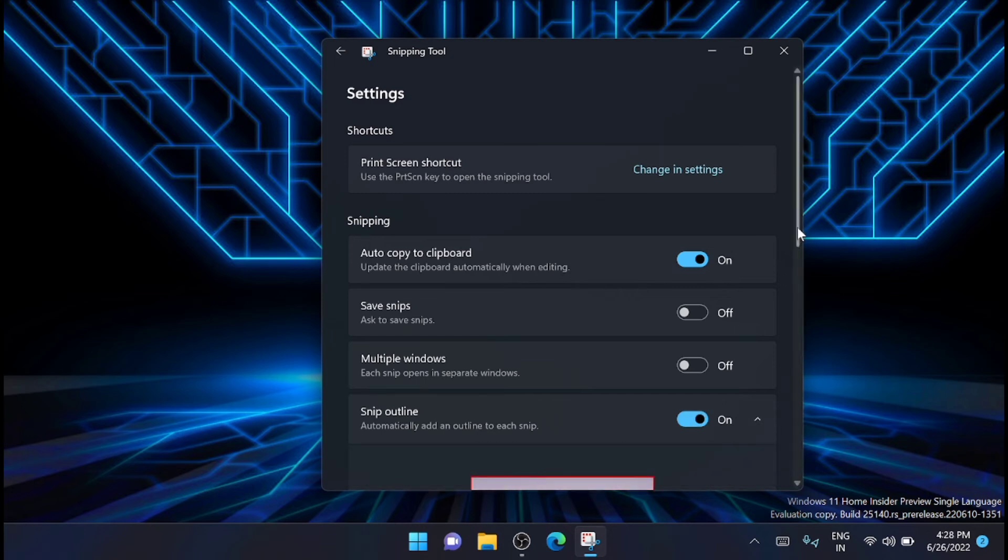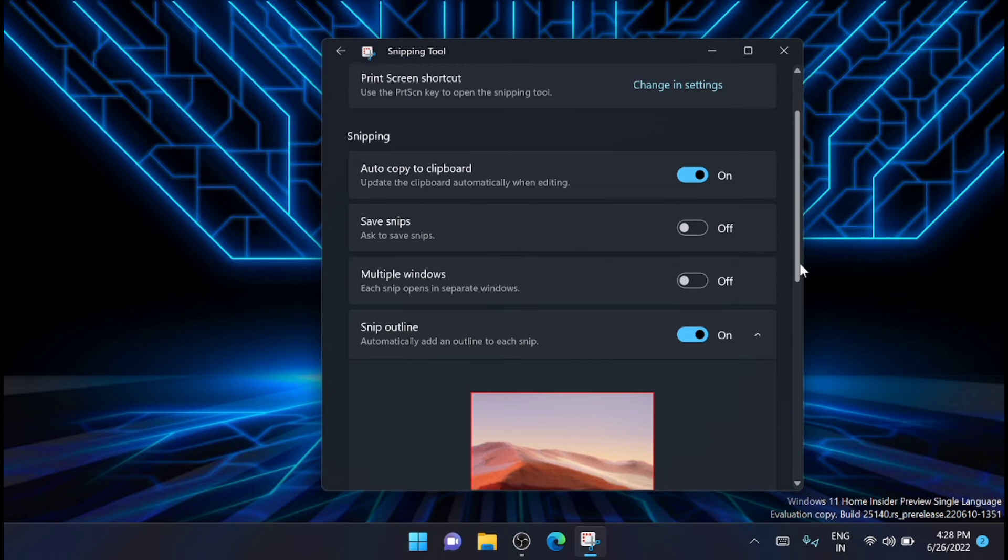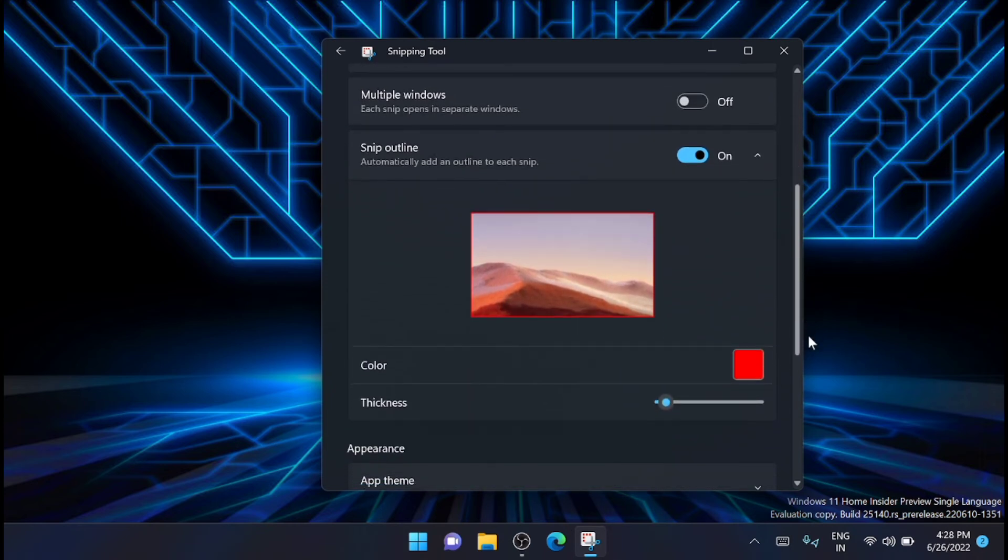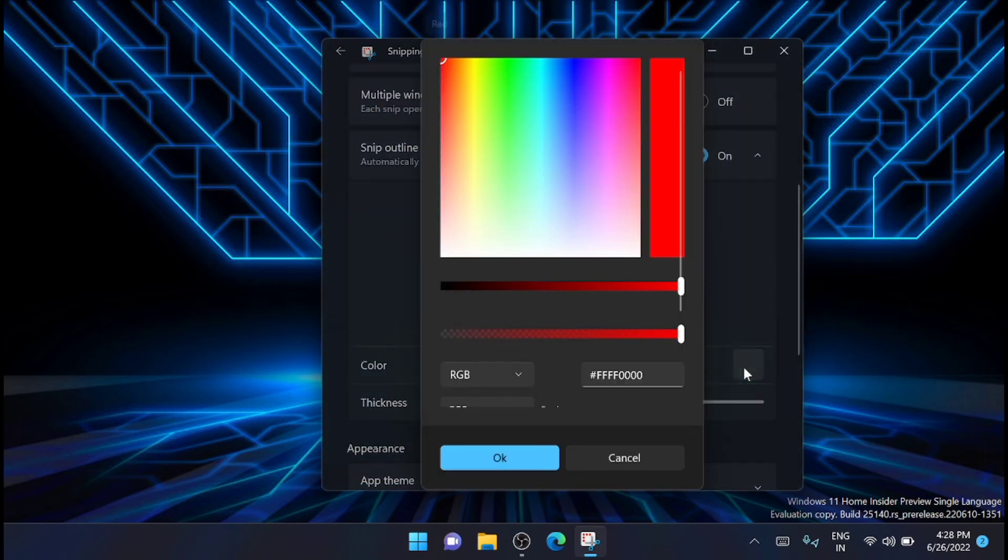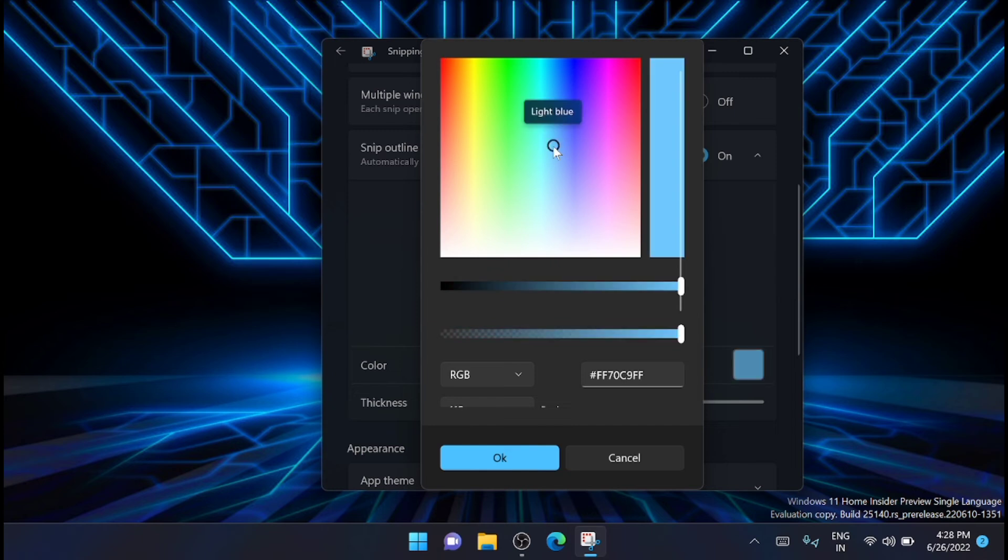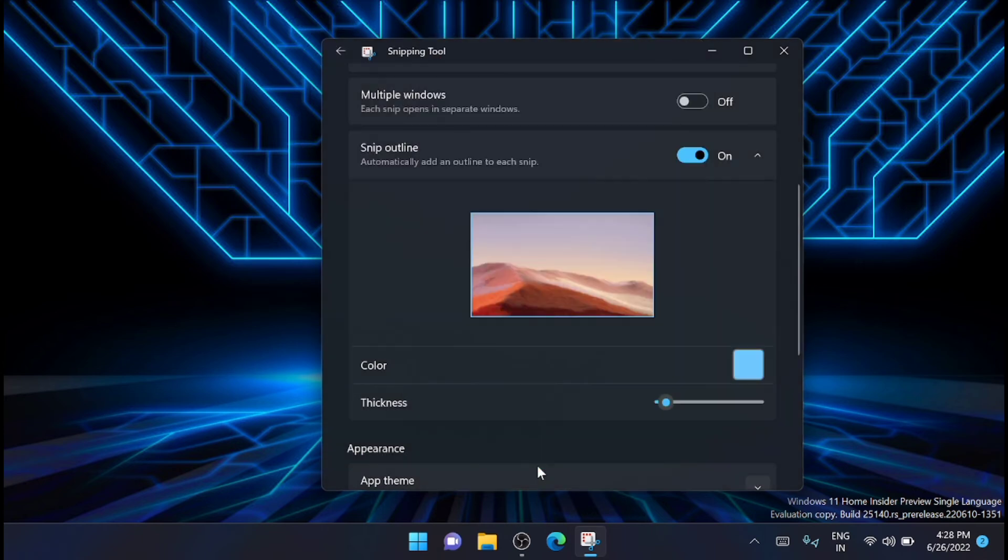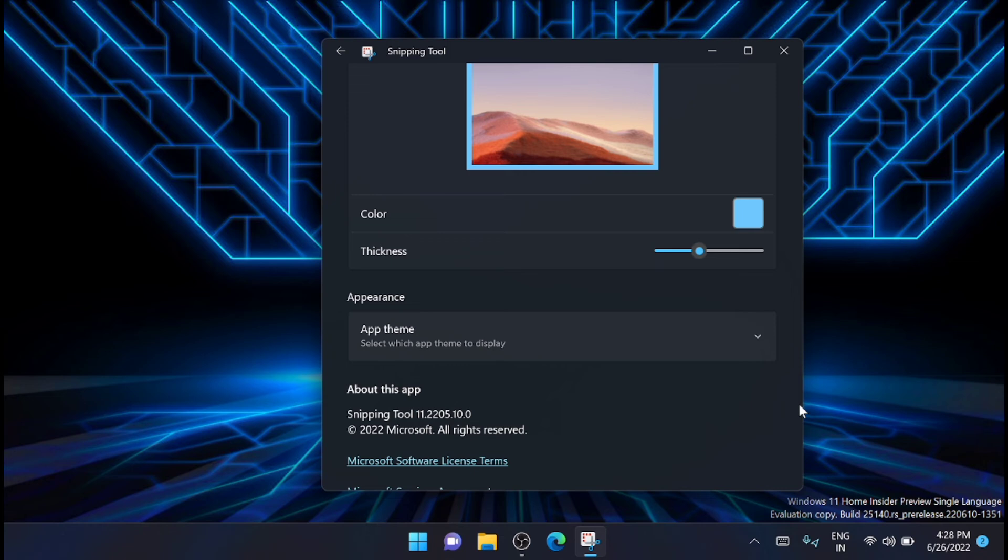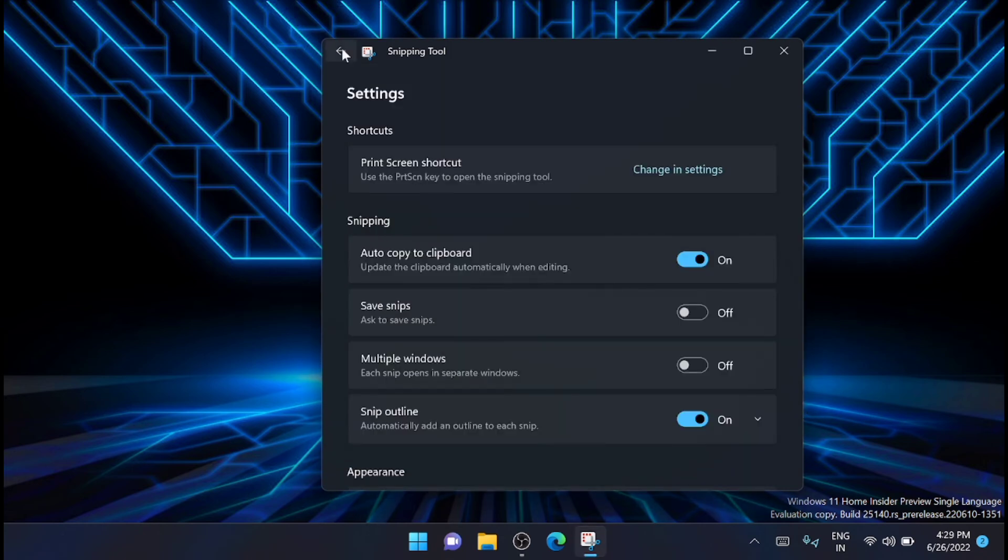You can see the preview here: the color and thickness which you want. You can set it from there and click OK, then you can change the thickness. Now once you have set those options,